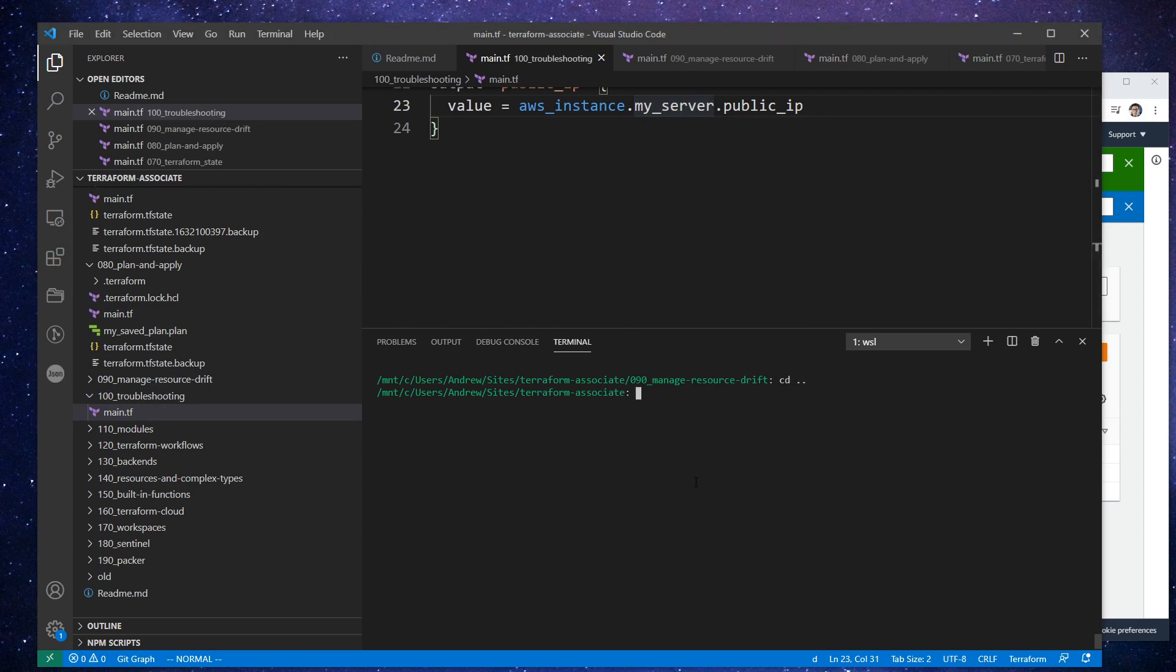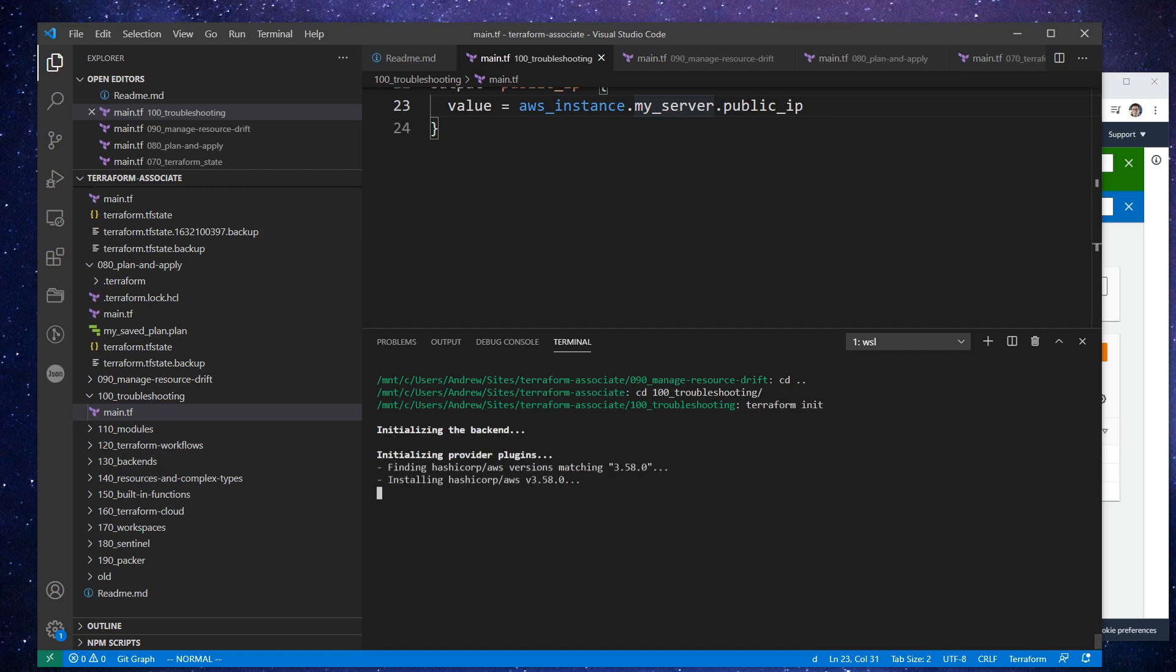So what we'll do is just CD back and go to the troubleshooting folder. I'm going to do a terraform init. And as that's going, we're going to go look up how do we set up that log.